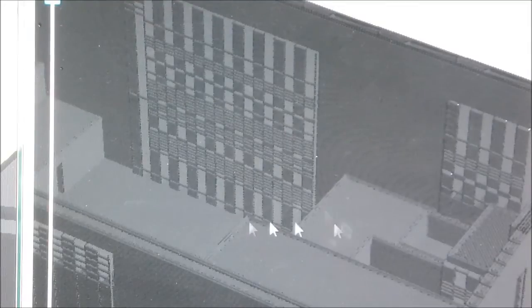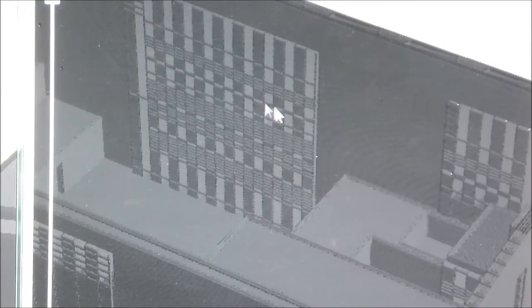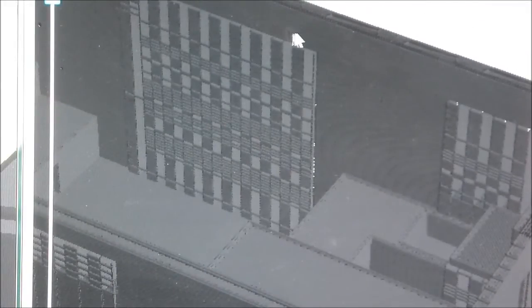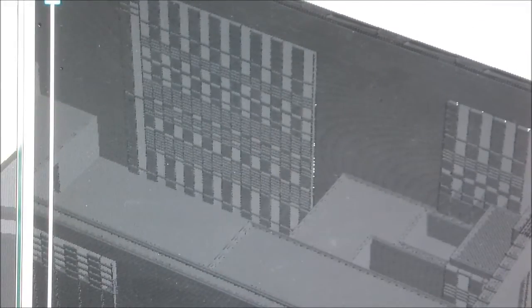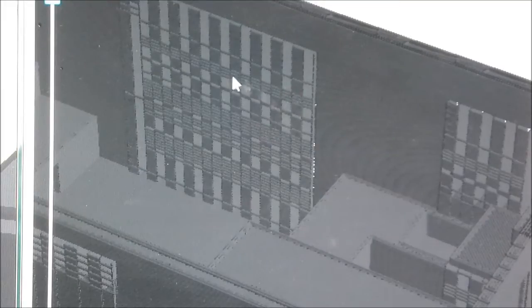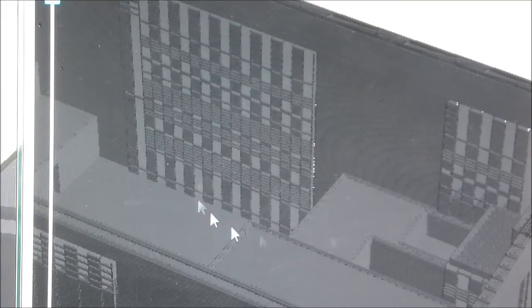You can see here where the door is. I've turned support material on, so this means it prints a very thin layer of material through this so it can hold up this part of the wall. What you can do when this is printed out is break this material out.